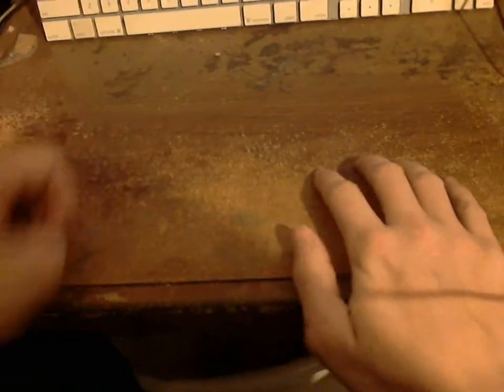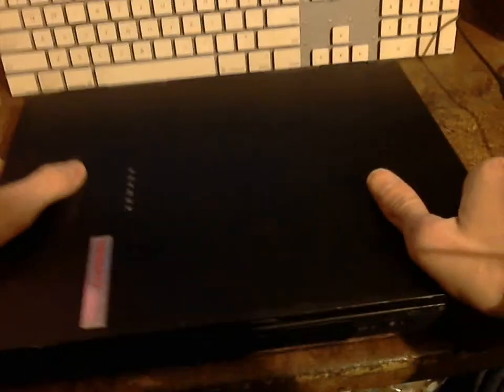All right, hello YouTube. Today's not going to be 3DS hacking related, but instead I'm going to show off something a little different. I've got a few retro computers I want to show off today.